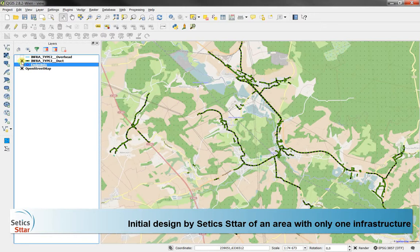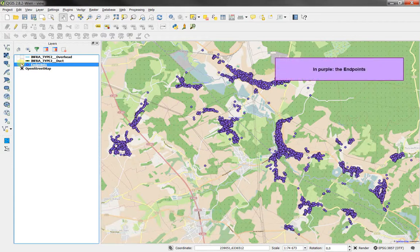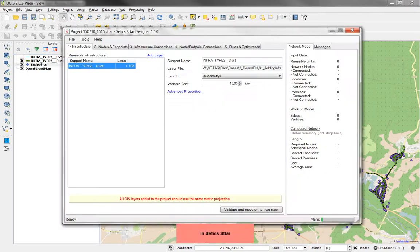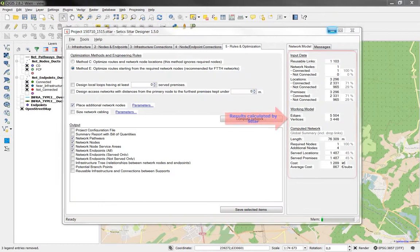Let's proceed to the first design. We will use the DAX infrastructure. In purple, you see the endpoints to connect. Let's switch now to CETEXTAR. In CETEXTAR, we load only one infrastructure. We will not go through the various settings that are not the subject of this video, and then jump to the results and export the created network to our GIS tool.